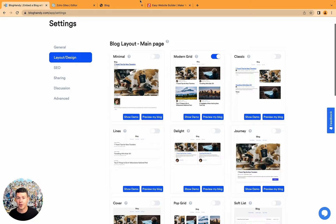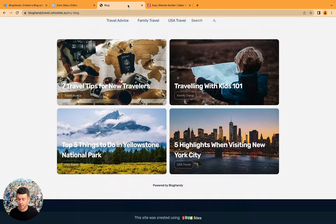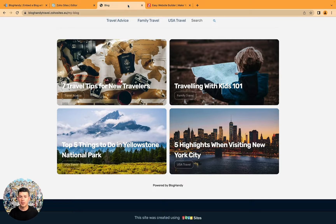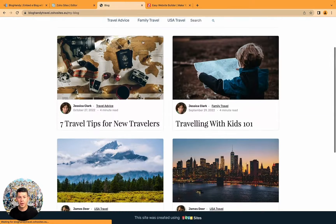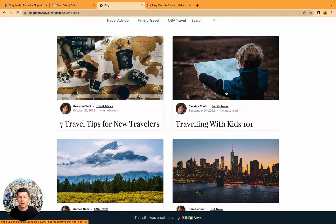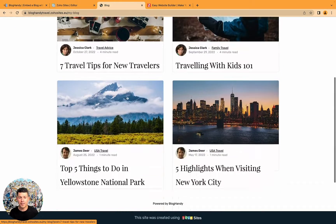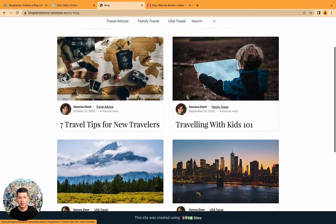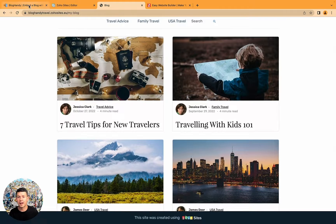You don't have to do anything else in your website builder. You just refresh the page. And there you have it. It's already a new design.